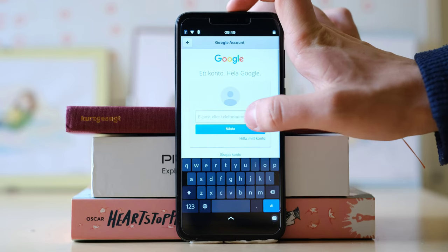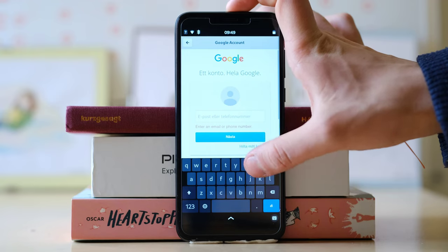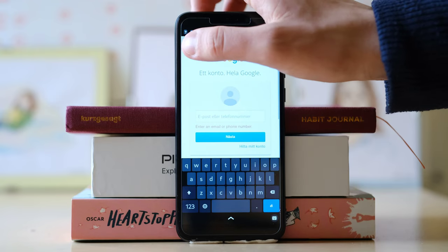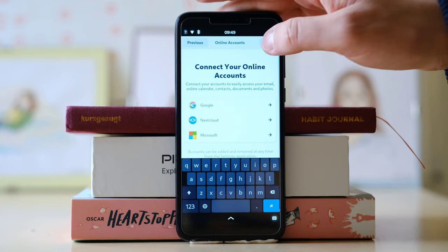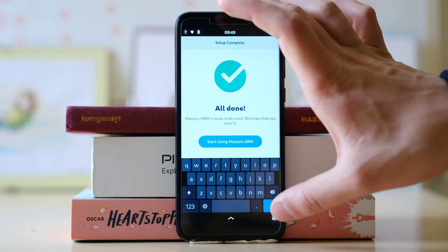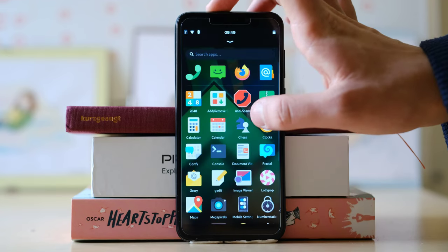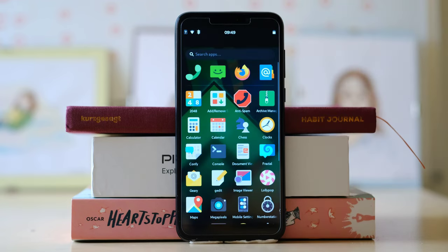However, when I actually tried to connect my Google online account, I couldn't type my username or password for some reason. I tried to select the text field many times but I just couldn't type anything, even though I had the keyboard open. So that was weird — not a deal breaker in any way though.